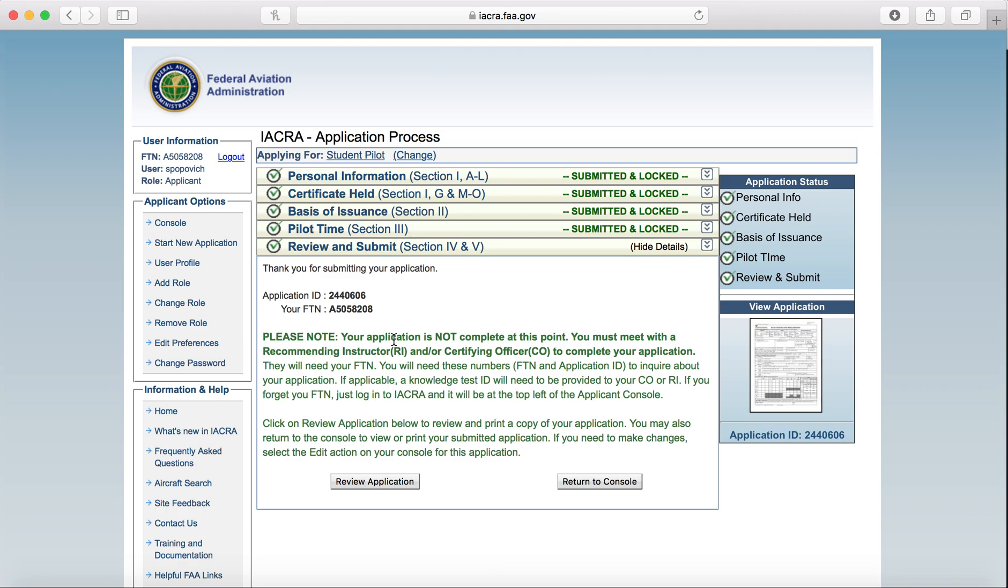And once you go sit down with an FAA examiner at a check ride, this is the number you're going to give them in order to pull up your application. So you never want to sit down with an examiner and be fumbling through looking for this. Put it somewhere easy that you can get to real quick. That's why I always suggest put it in your logbook on the first or second page.